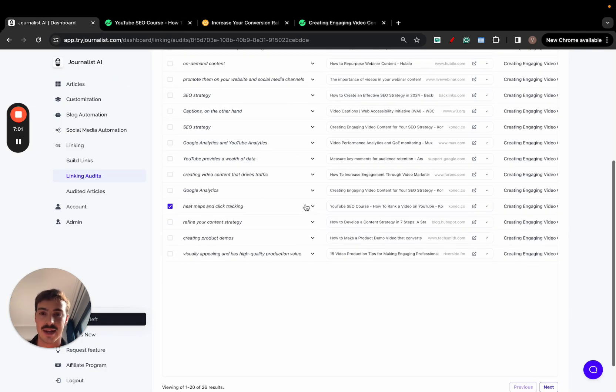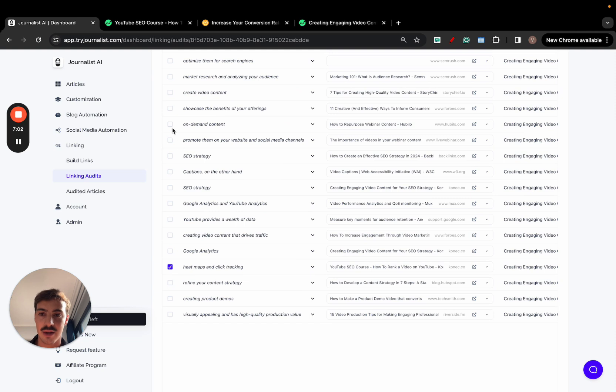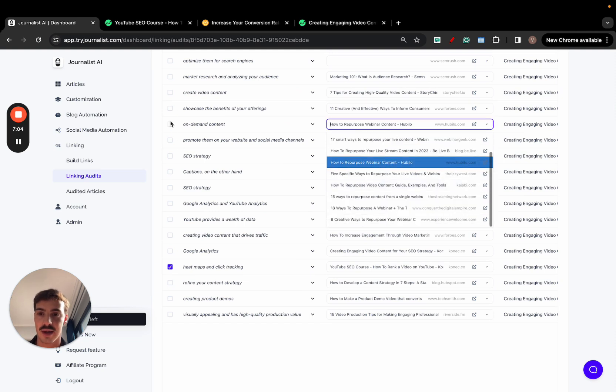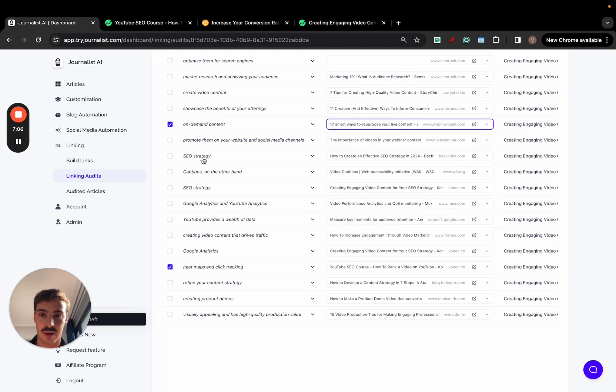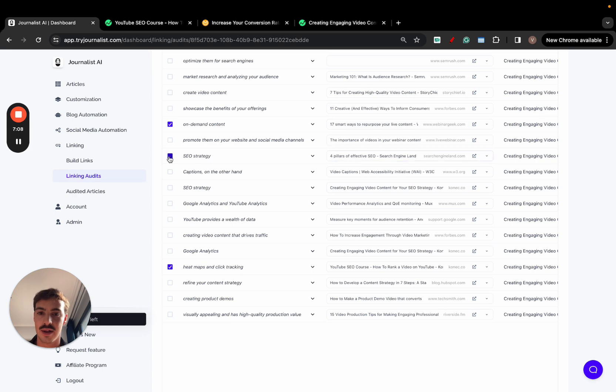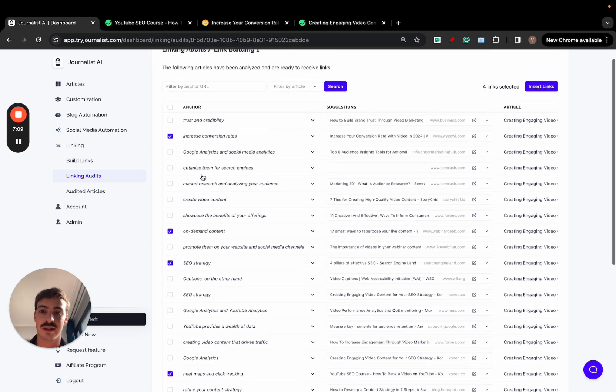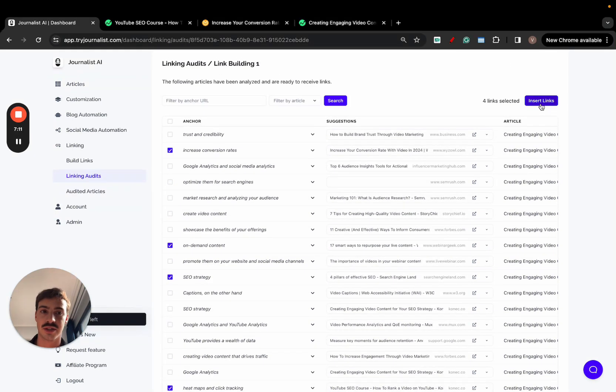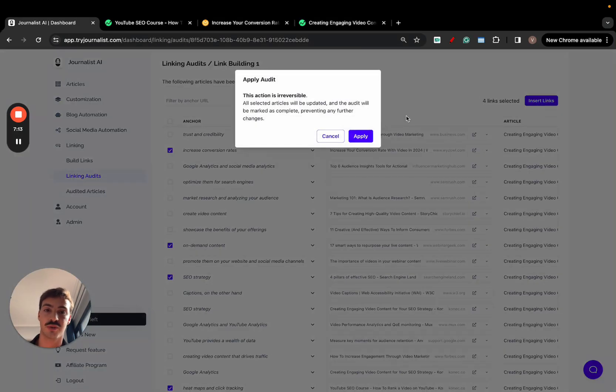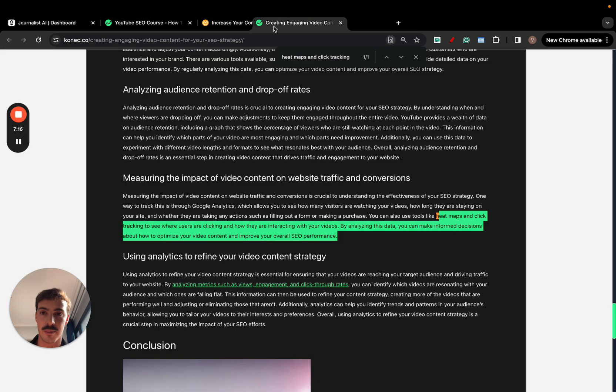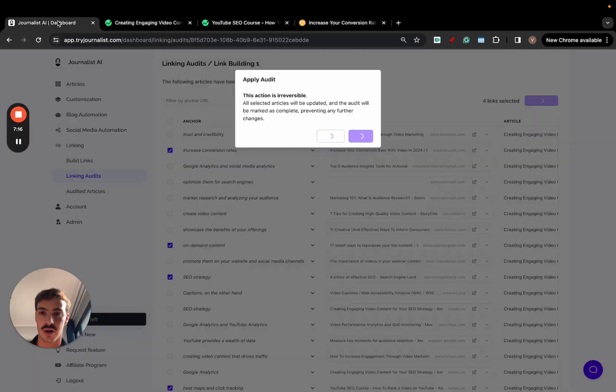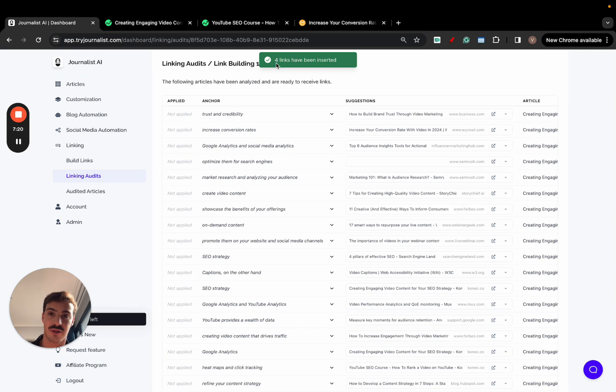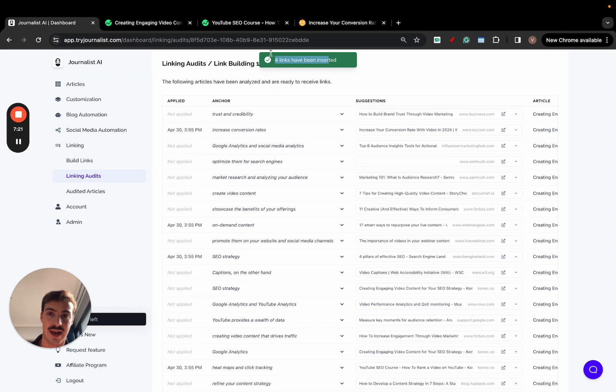Again, I can click and I can go over as many as I want. I can click this, choose the one I want, click this one, choose the one I want. I can do this as many times as I want. And then I click here, insert links. And I'm going to insert these four links. Apply. Now, when I go here back to this article, when this is done, and when I refresh it, four links have been added.